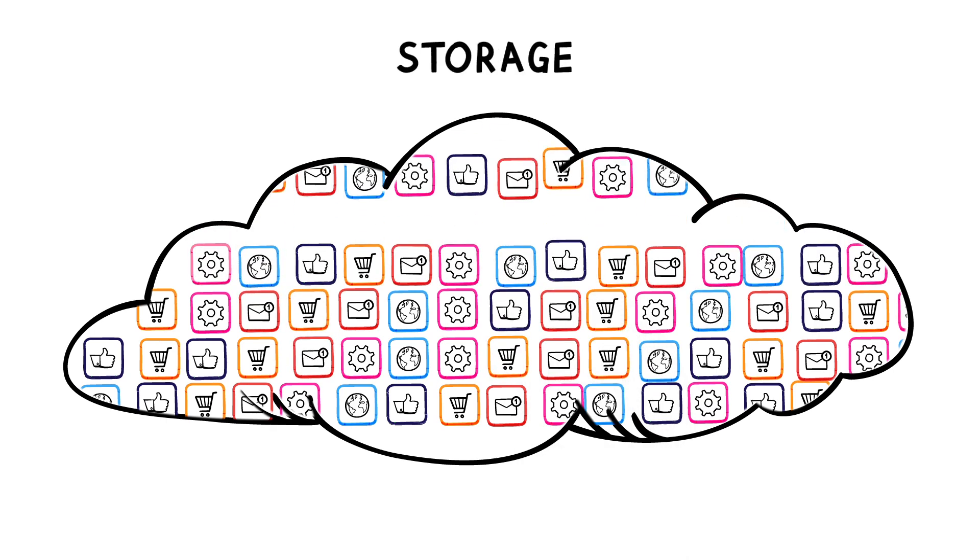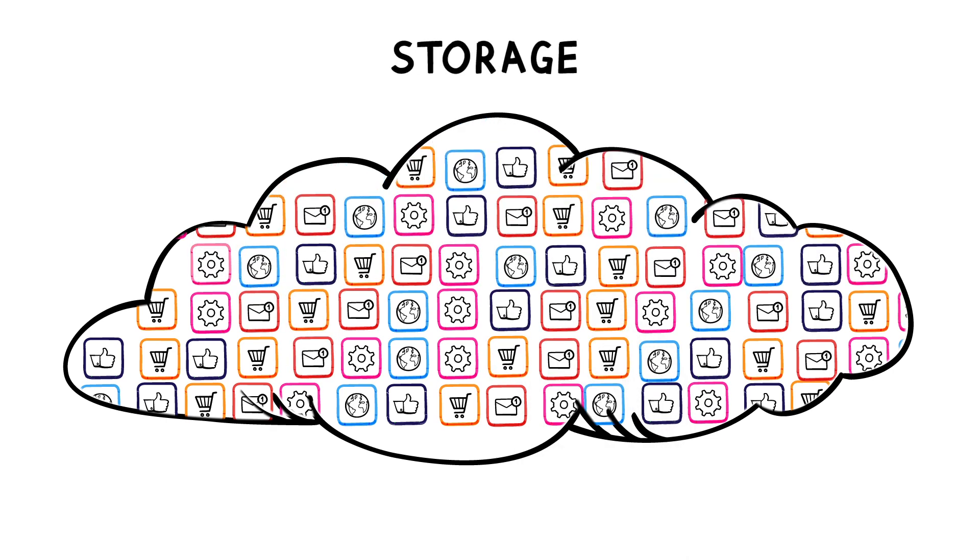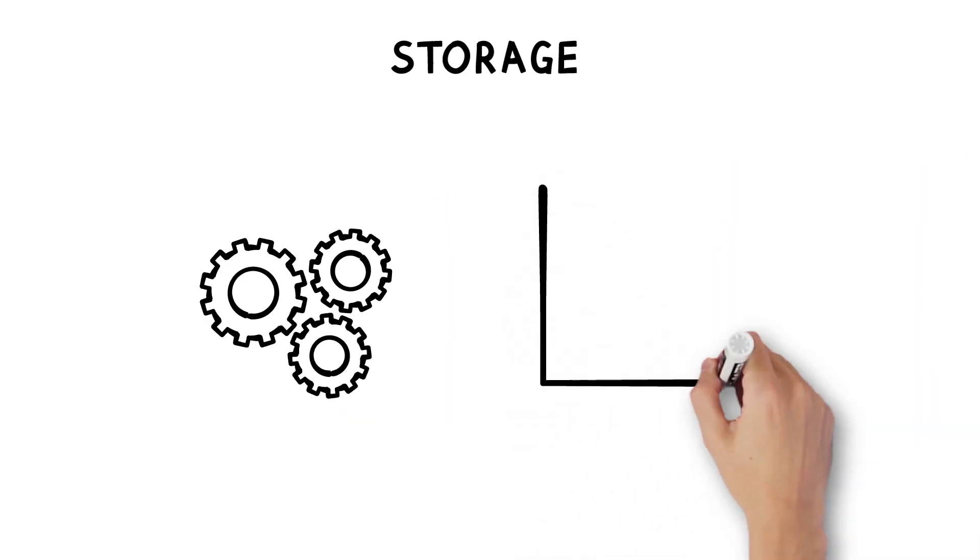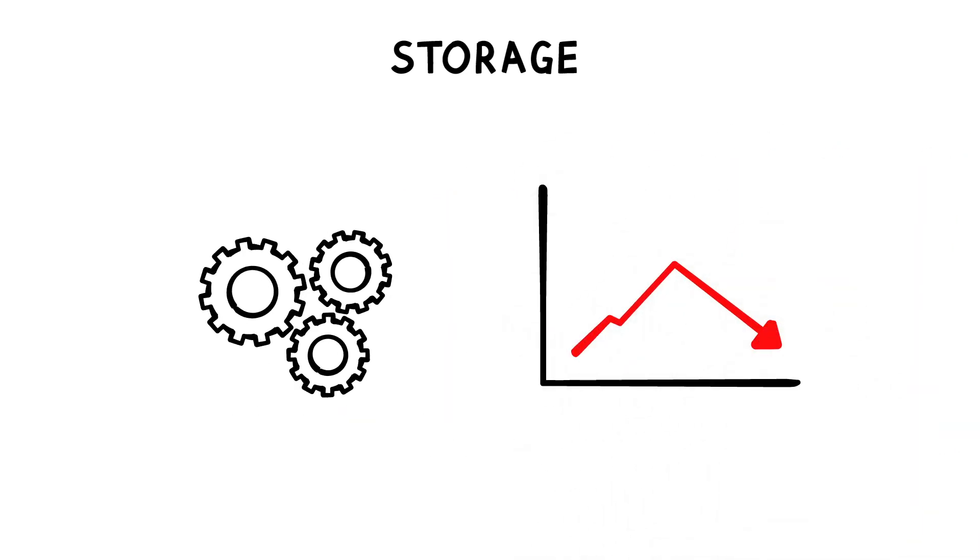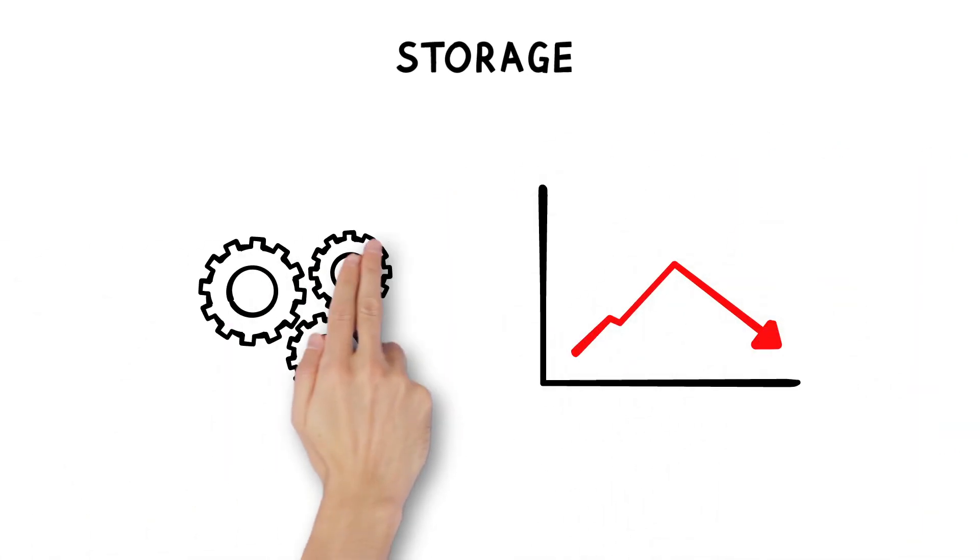In no time, your storage needs grow and become a bottleneck, slowing down your business. The exact opposite of why you want a cloud approach in the first place.